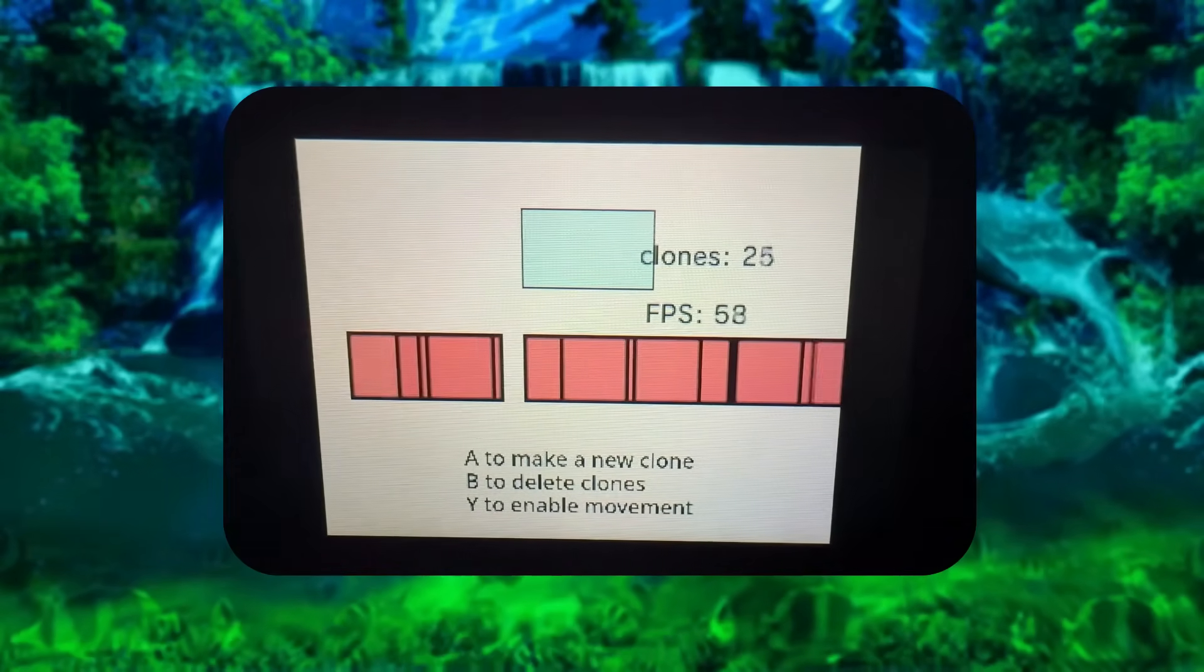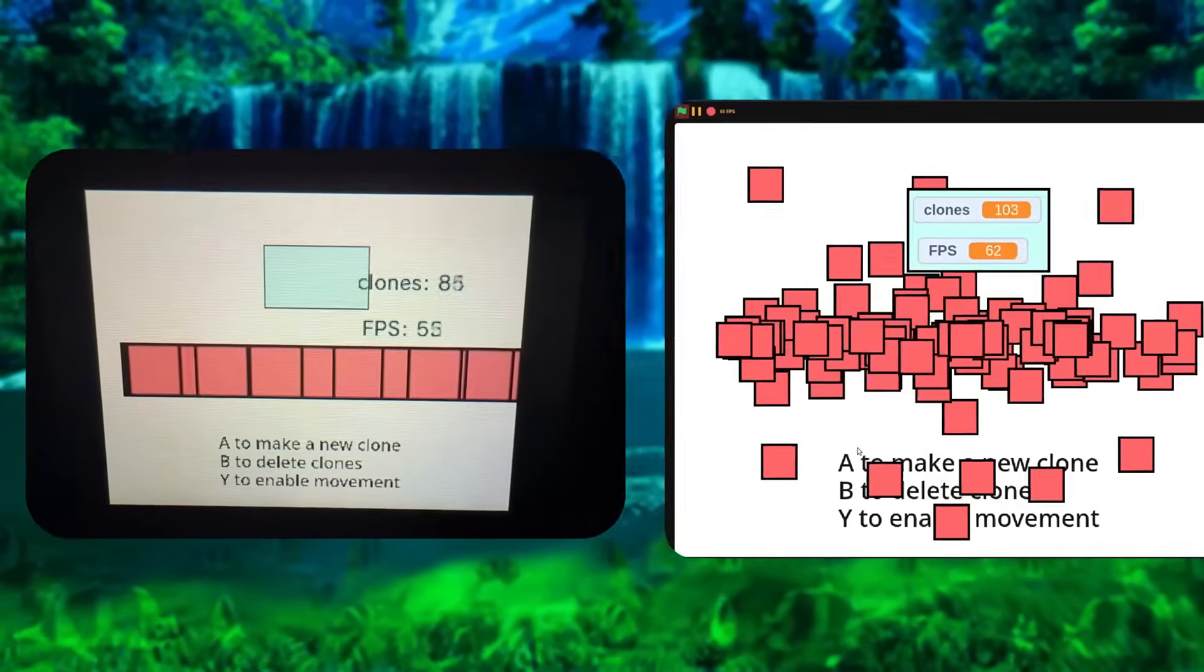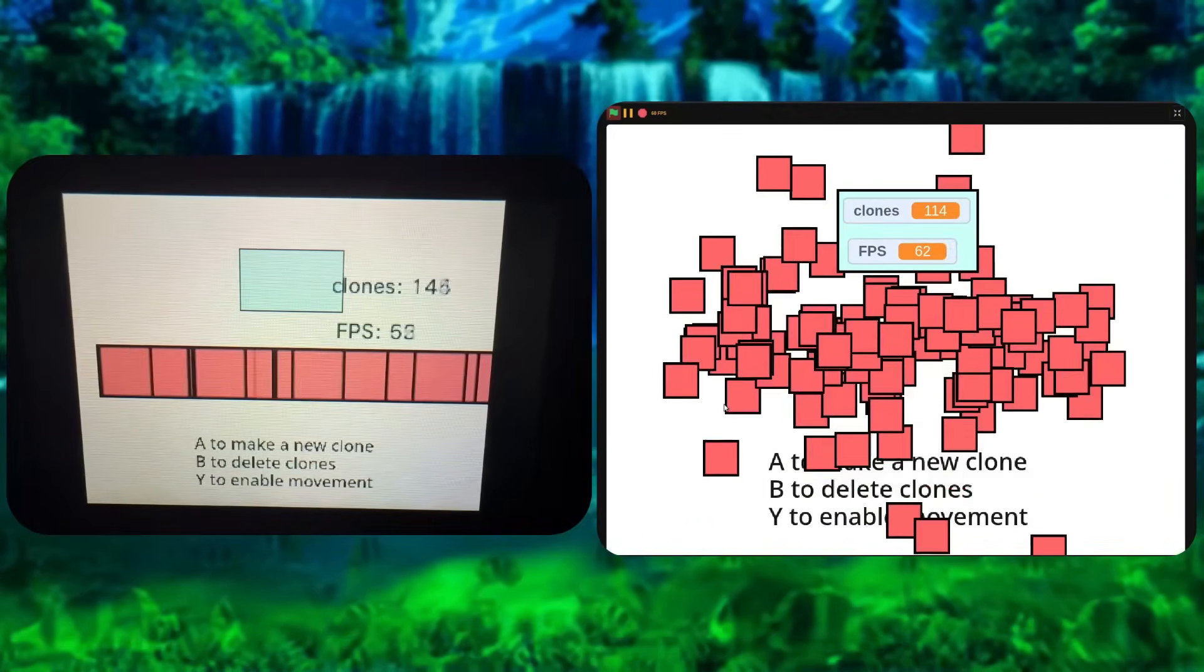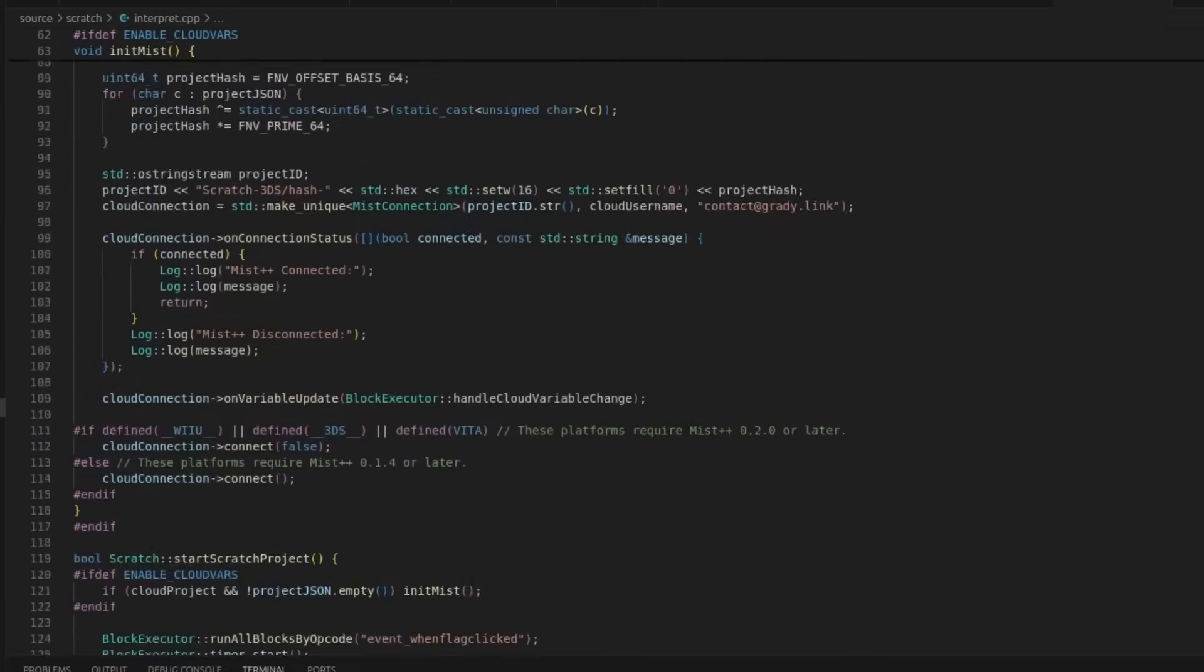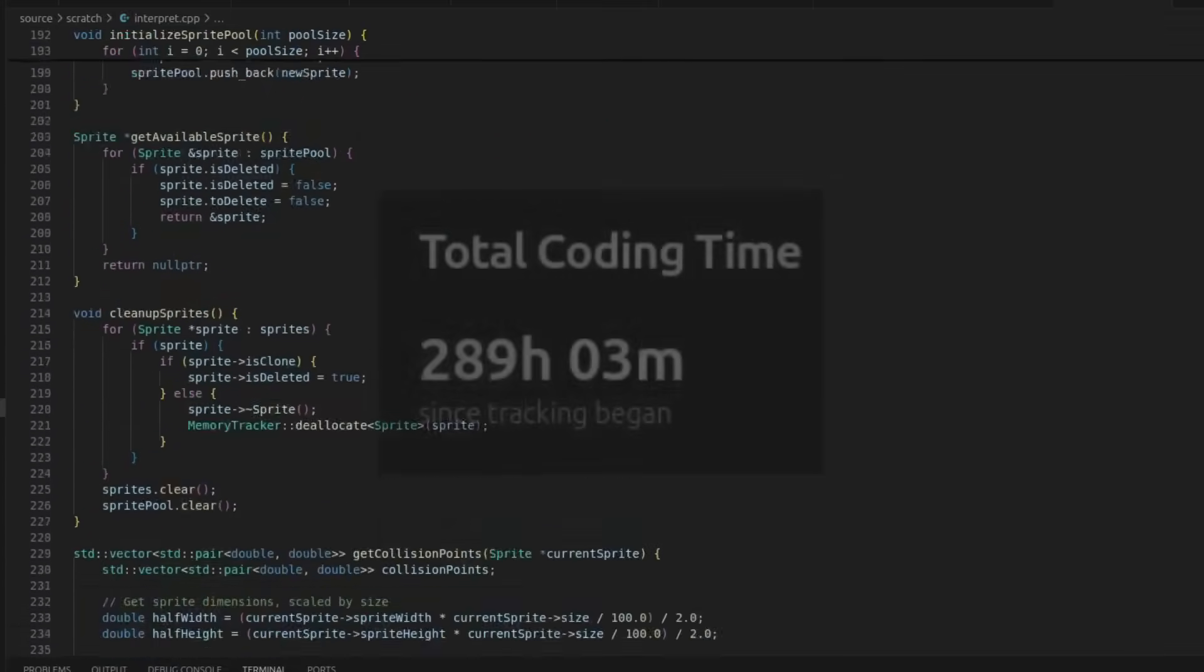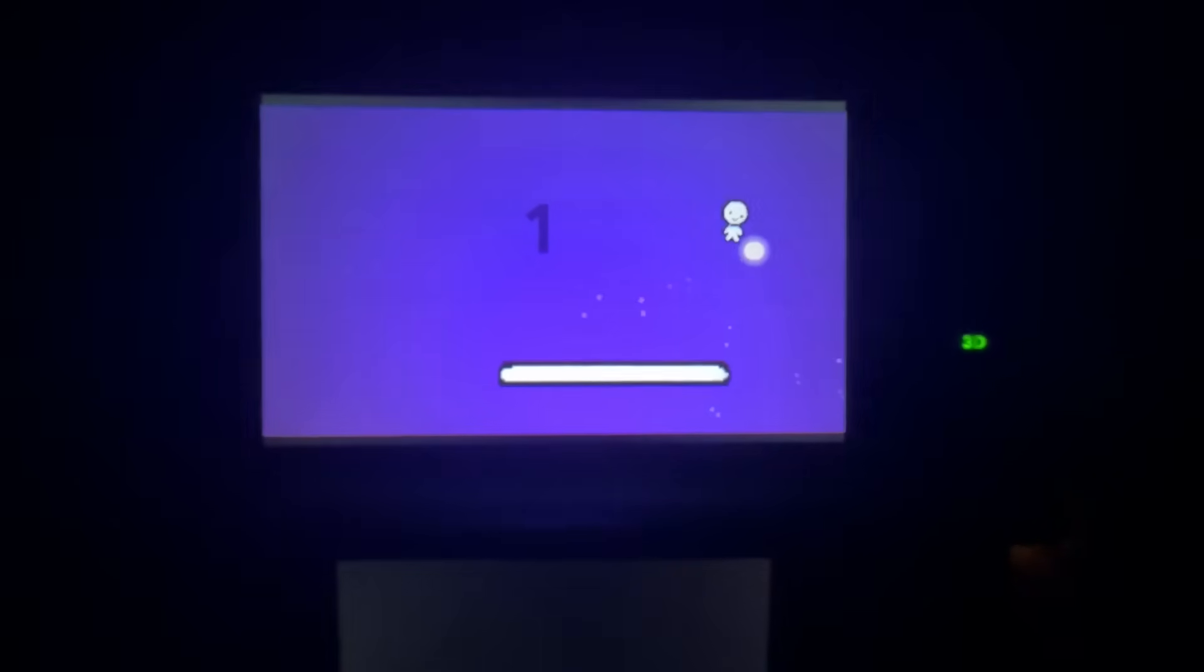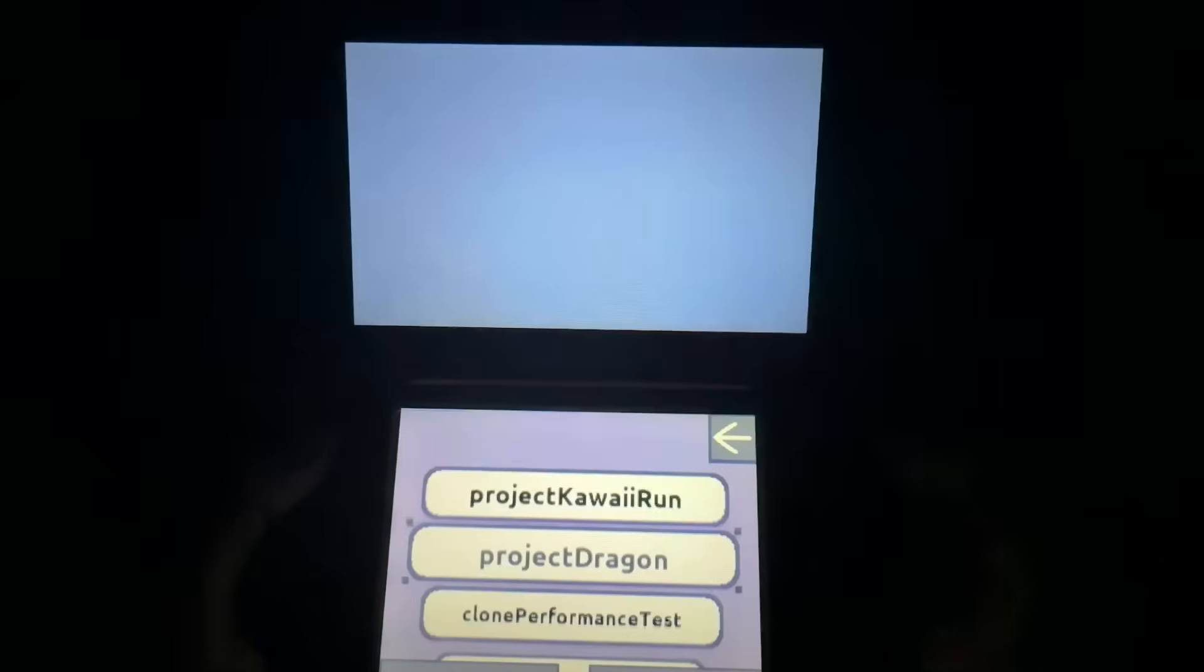So last video, I spent three months porting Scratch to the 3DS. It was way more work than I thought it would be, but in the end, it works alright, I guess.